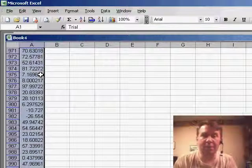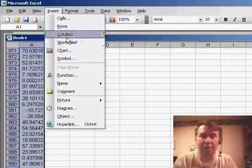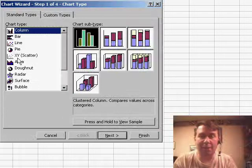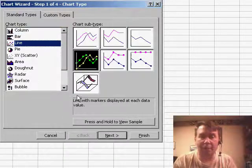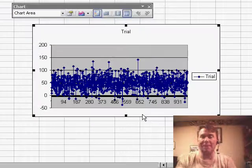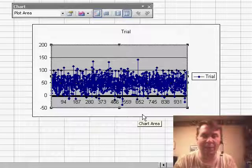So I'll choose all of the data and use insert chart and say that we want a line chart, we just get a random mess of data, the points are all over the place.